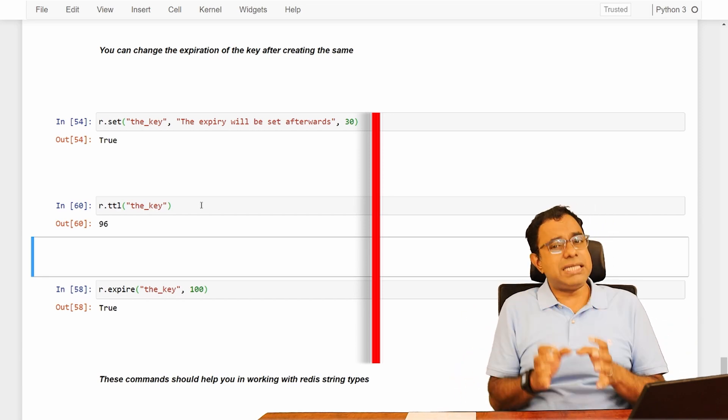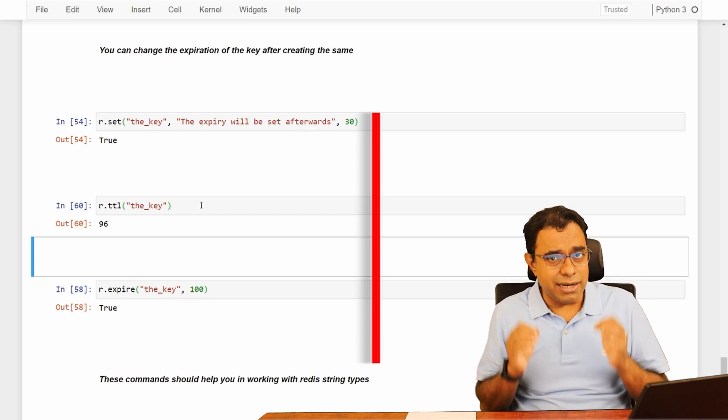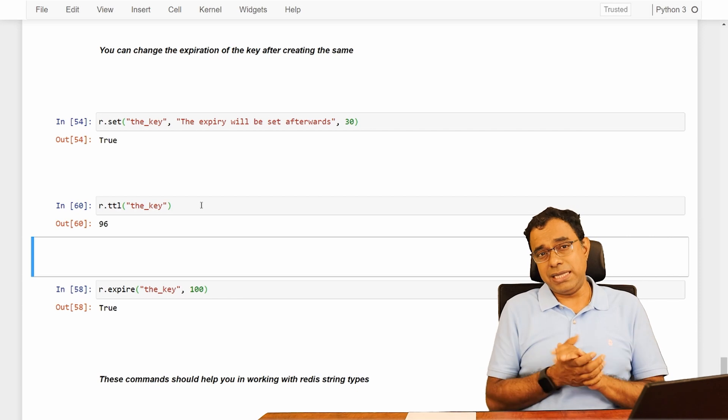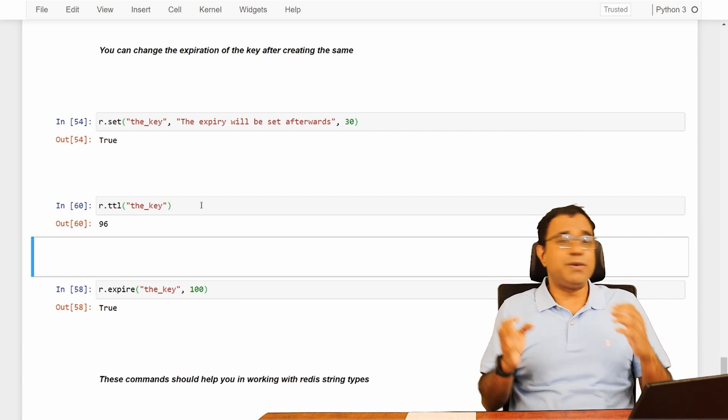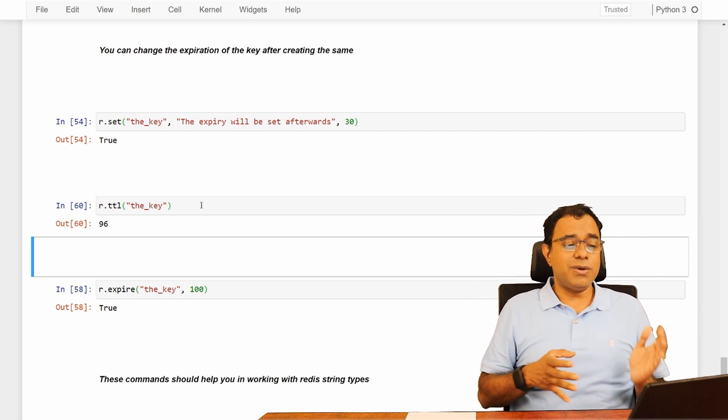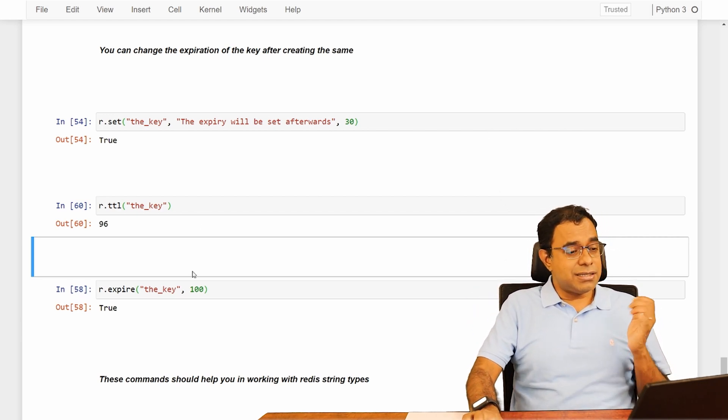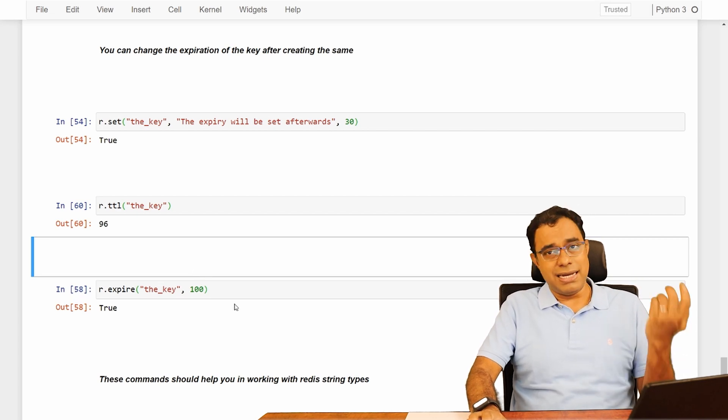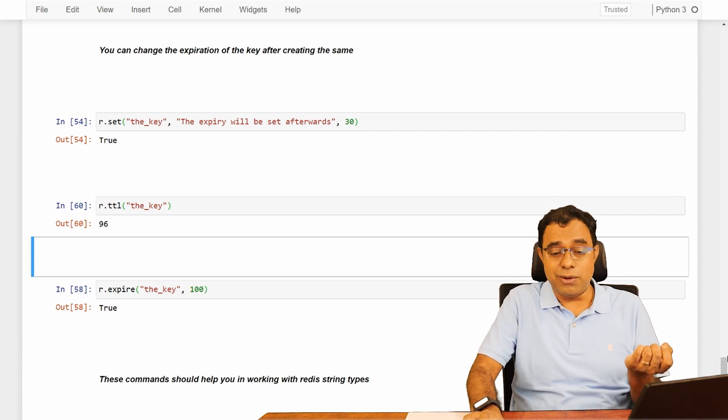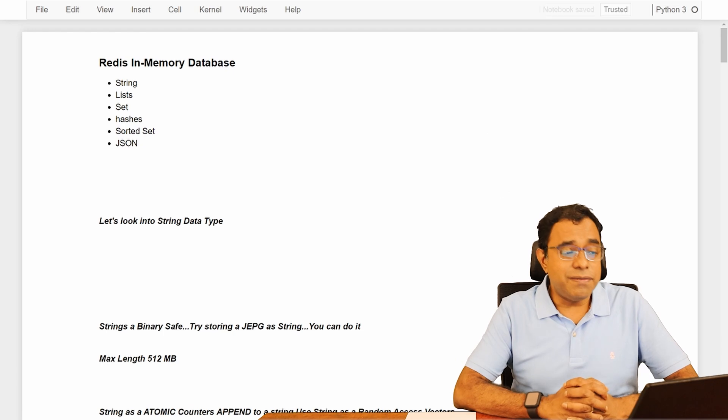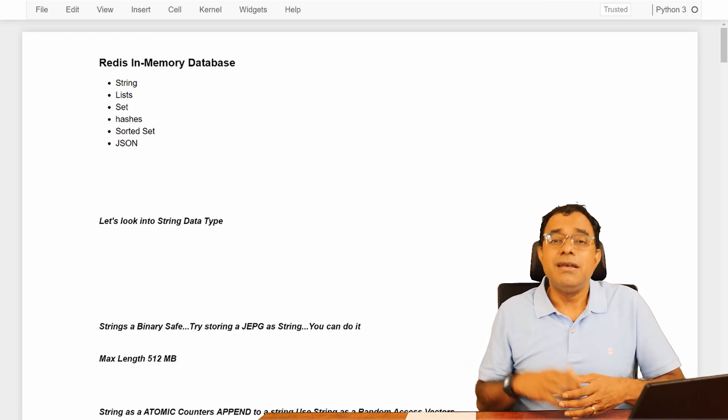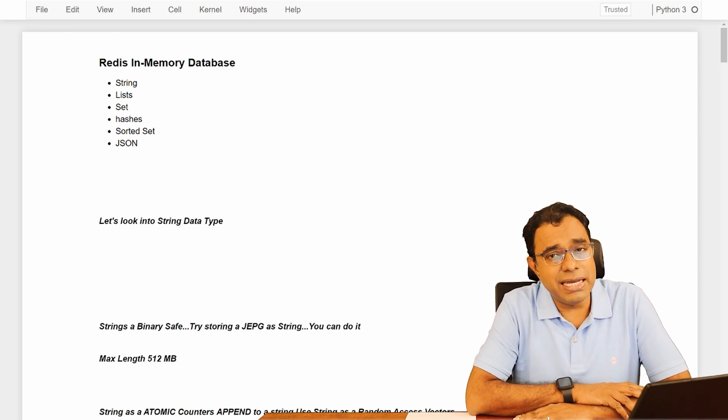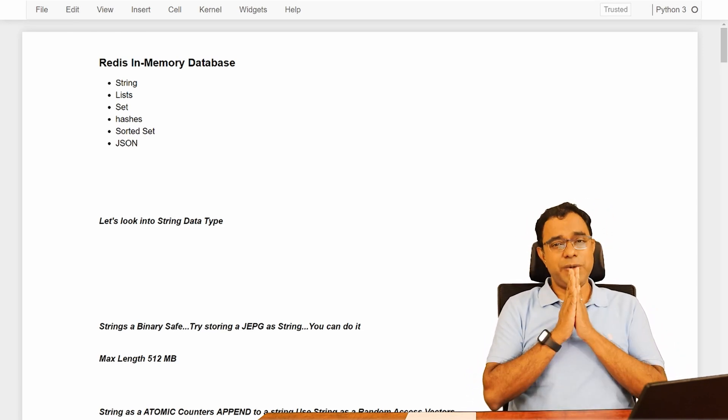So these are the basic string data type commands which you will end up using while using Redis from your Python. Or for that matter, if you are using Redis from any other programming language or even from command line. You are gonna use all these commands. So all these command names are same: set, get, getset. Everything is same. You can use it in CLI also. So that's all for this particular video. We will see you in next video with list data type. Thank you all. Thanks for watching. We will meet again until the next time we meet. Good day. Goodbye. You take care. Have a nice day. Bye.